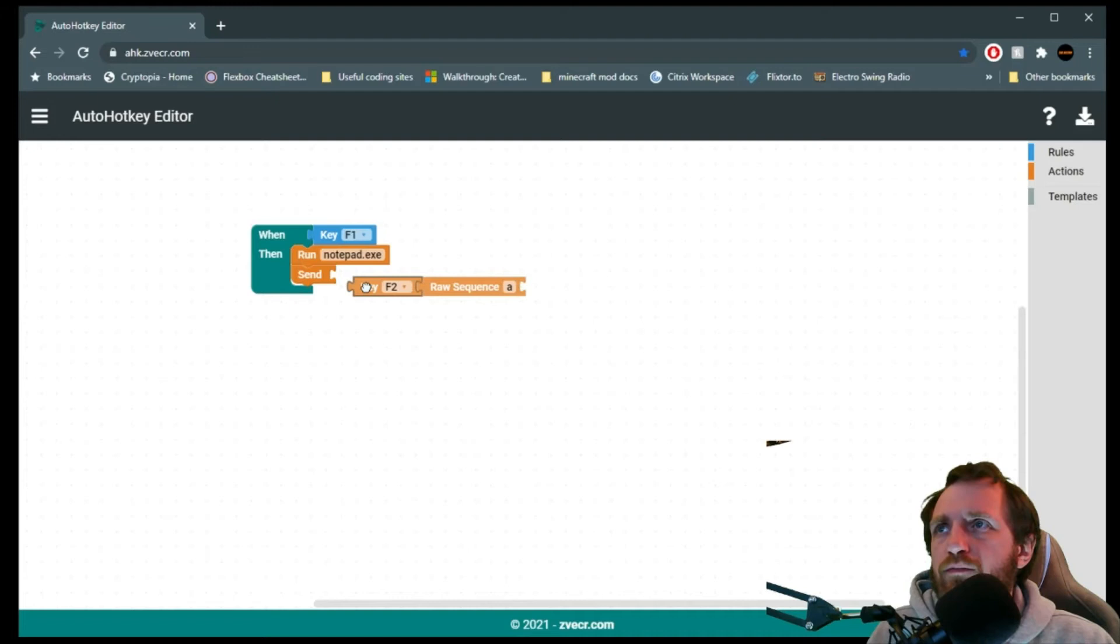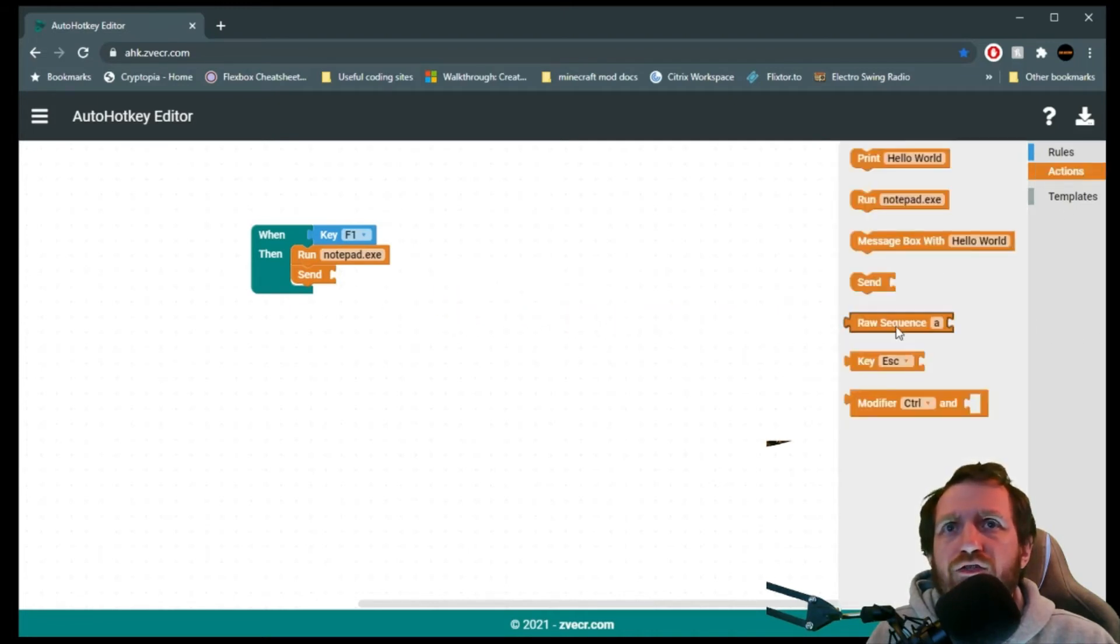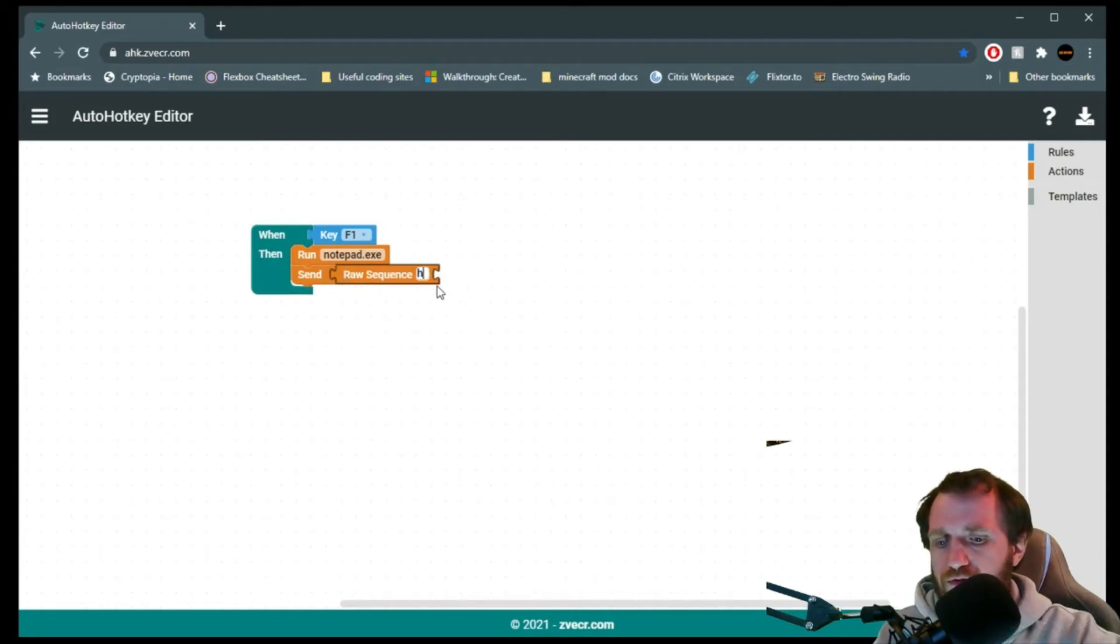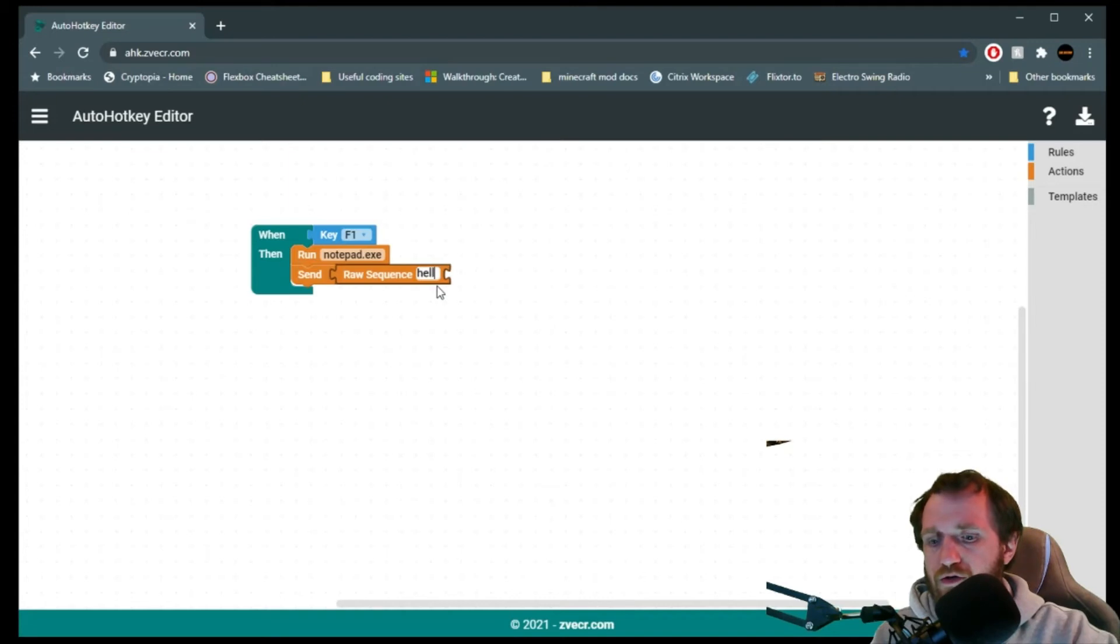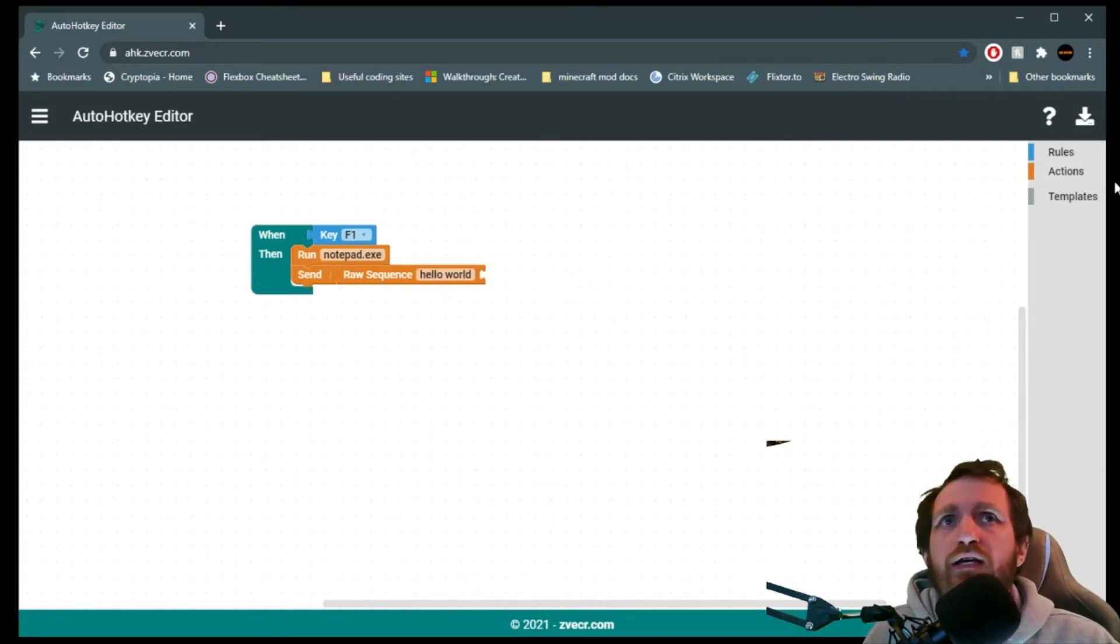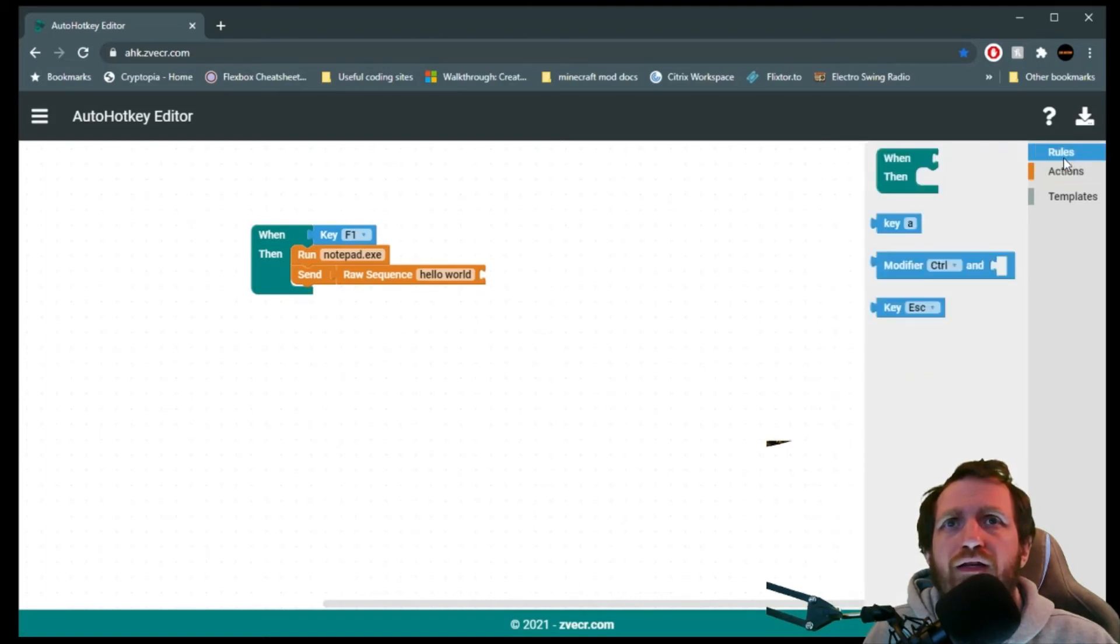I'm going to go ahead and actually get rid of the F2 key there. To get rid of something, just unplug it from the puzzle there, and you just drag it off the screen, and it's gone. So let's go ahead and put that there. And we can do your usual hello world. And I think that's good enough.